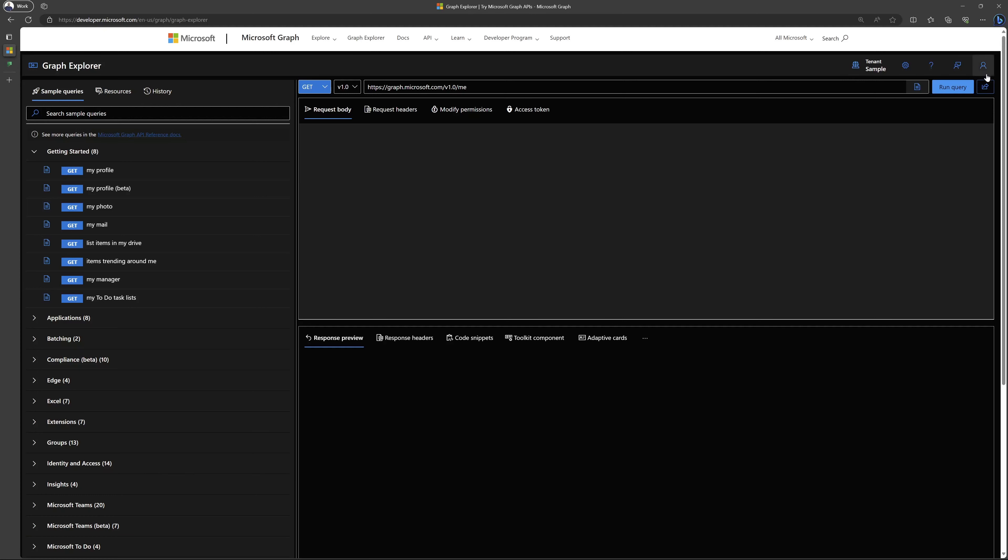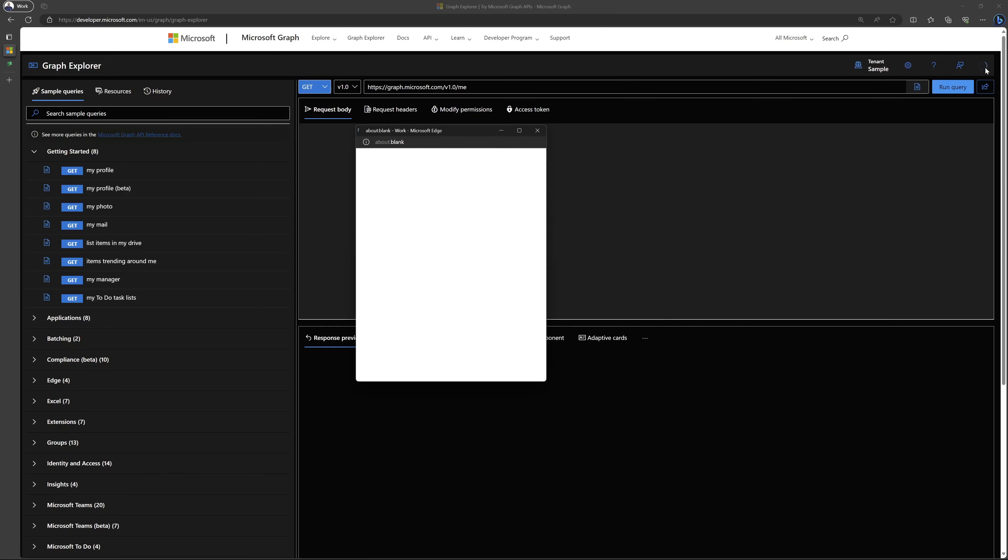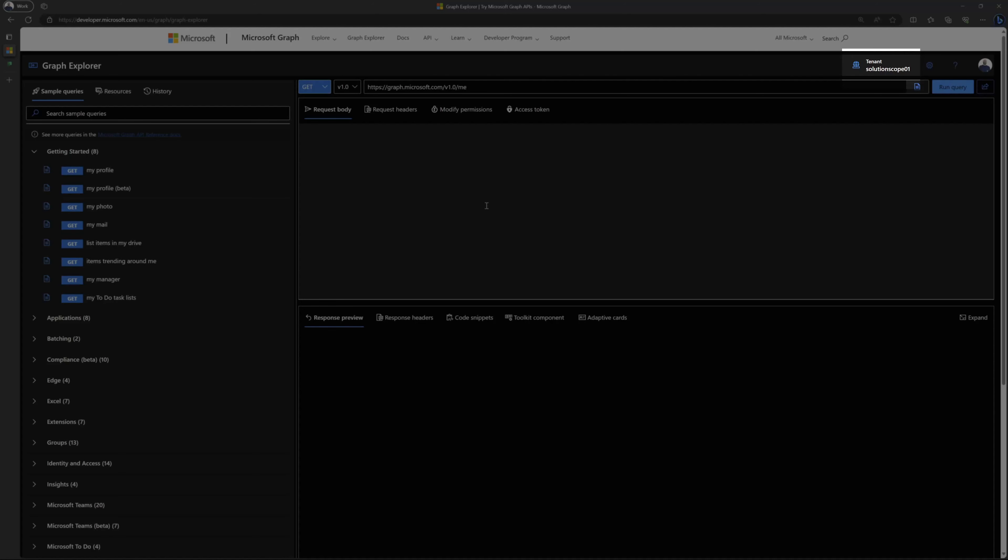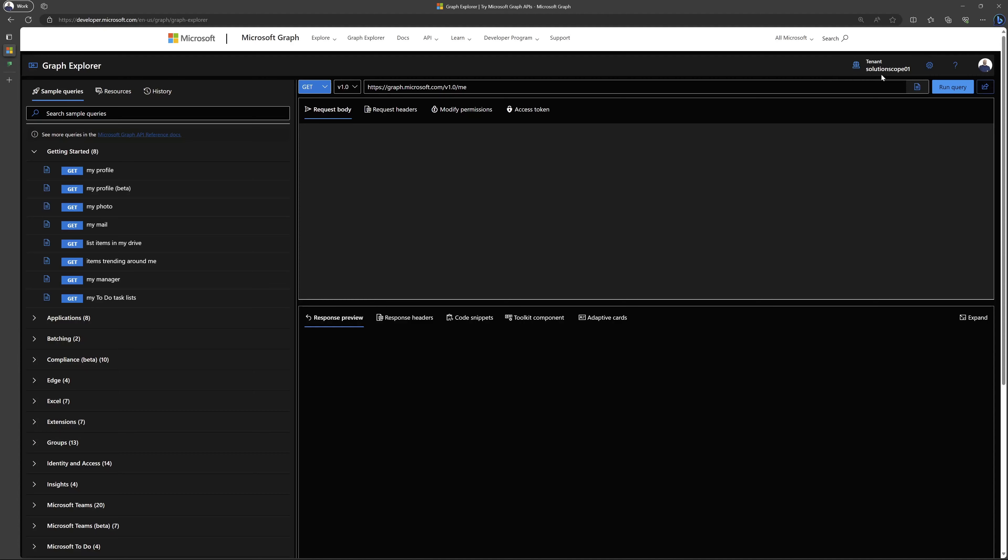I'll go ahead and click on the sign in button and I'll select my account here. Once you've signed in, you should see the name of your Microsoft environment under the word tenant here.